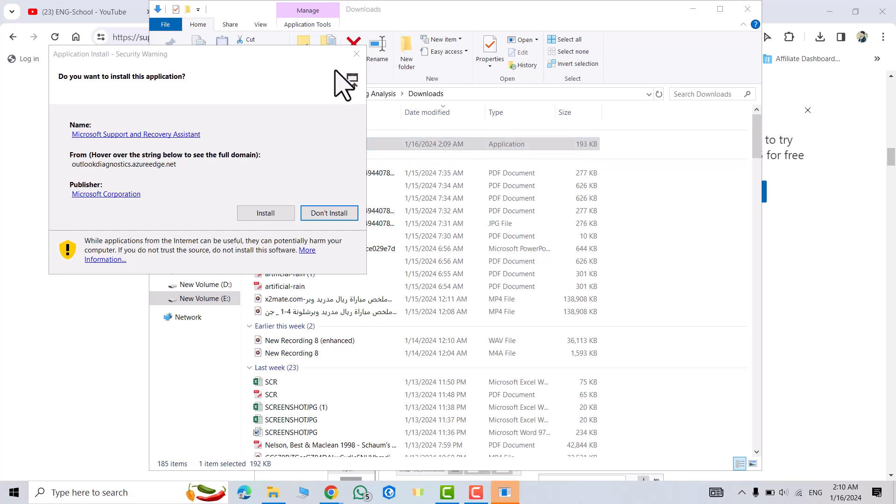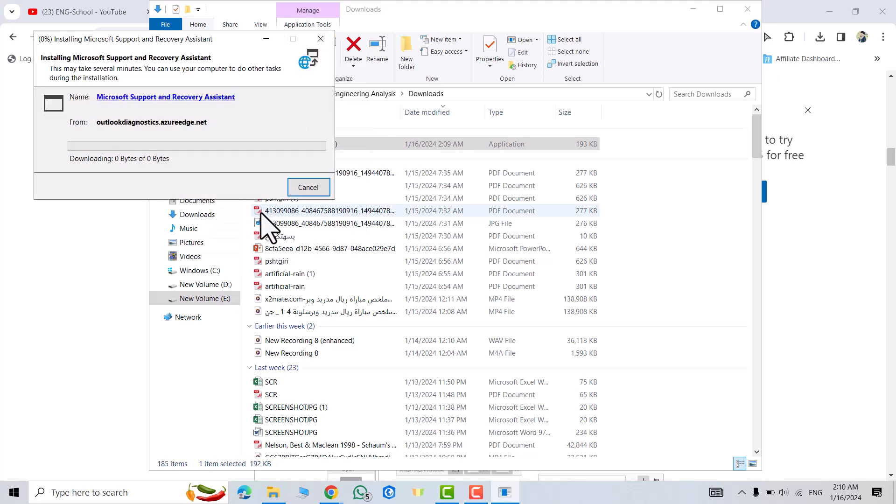We have to wait. Don't worry, just wait. Now we get an option: install. Click install.